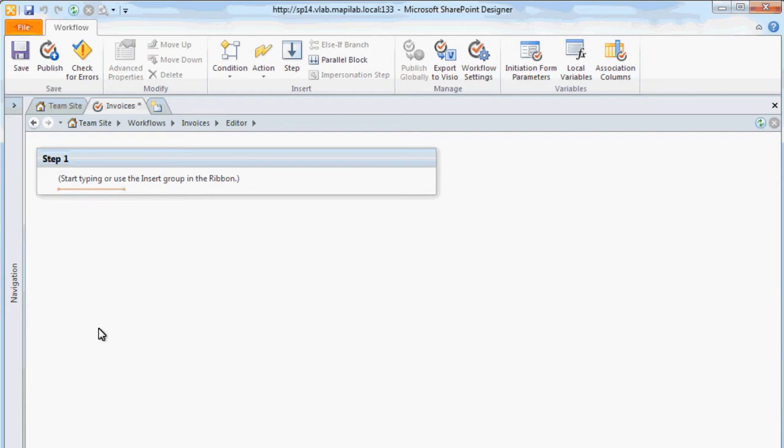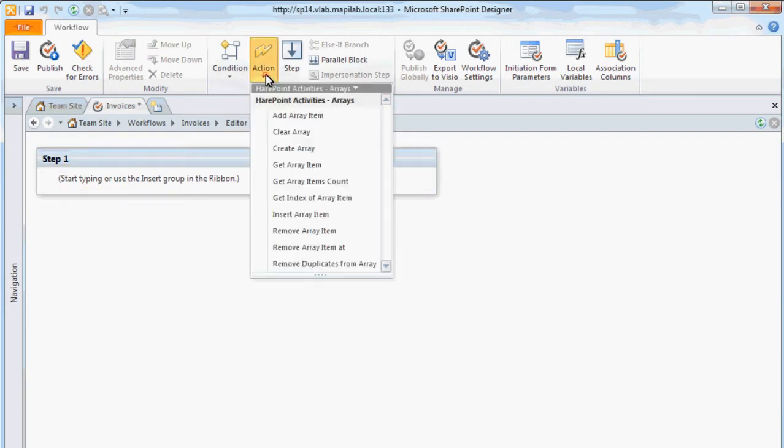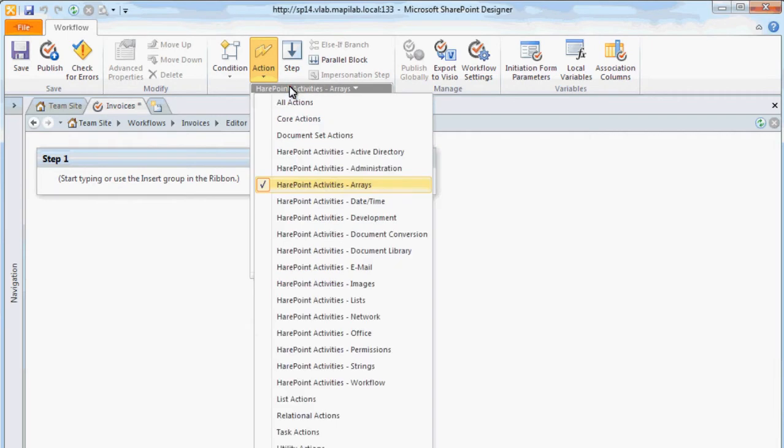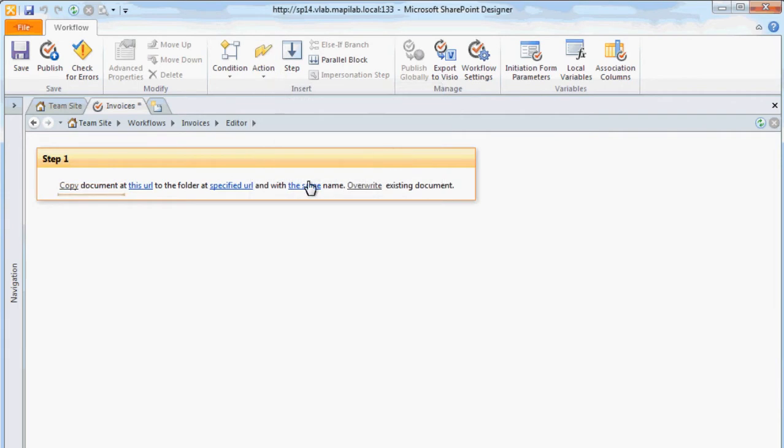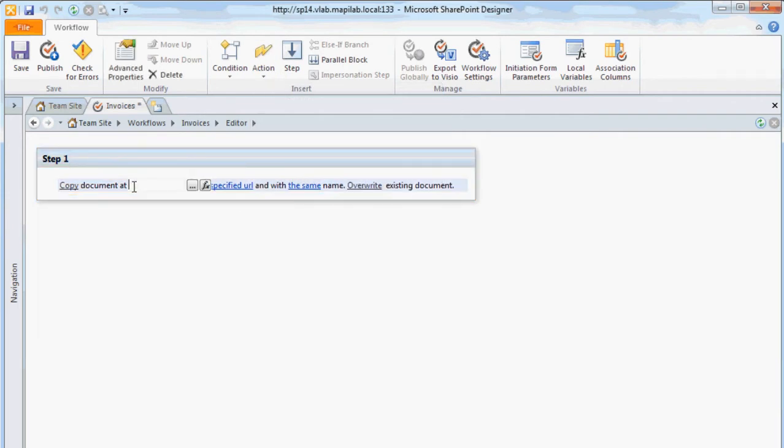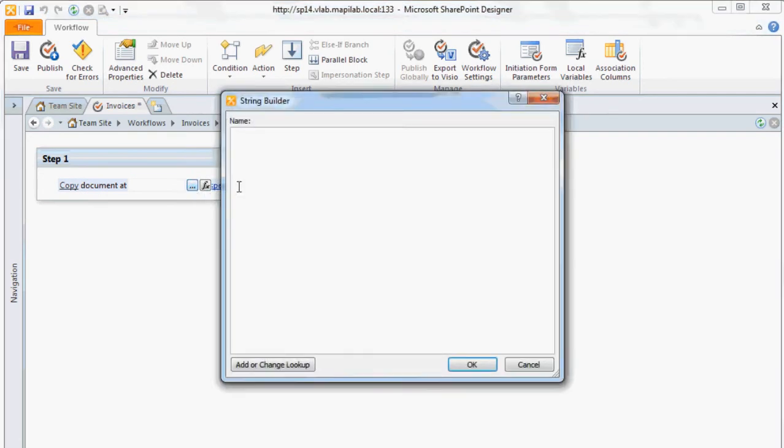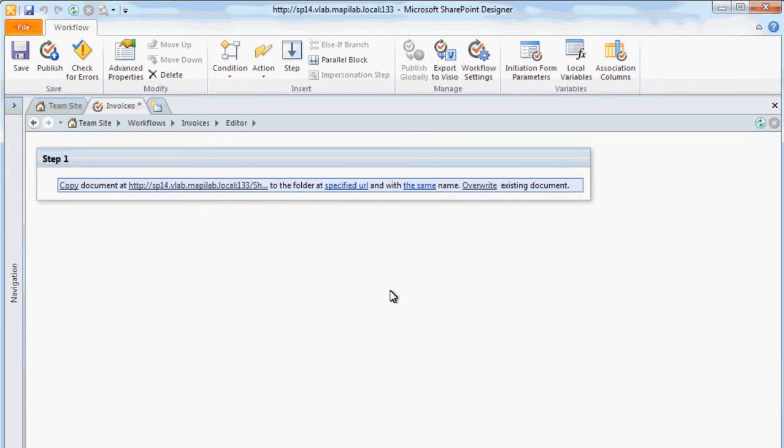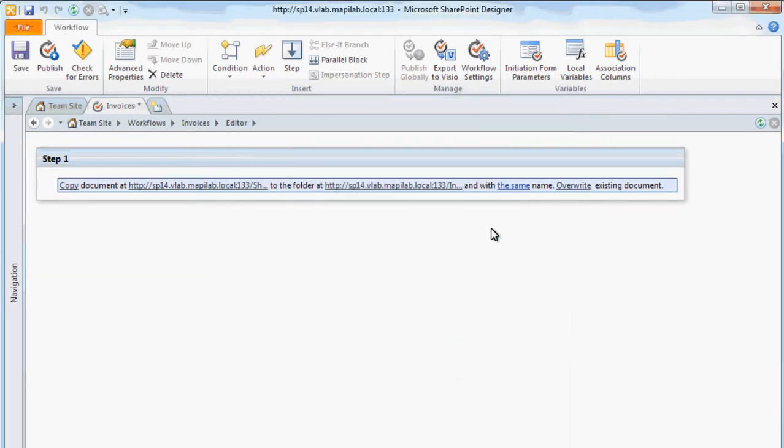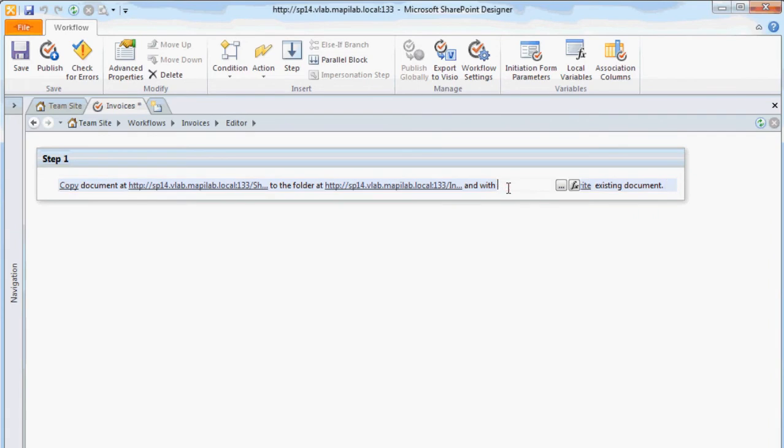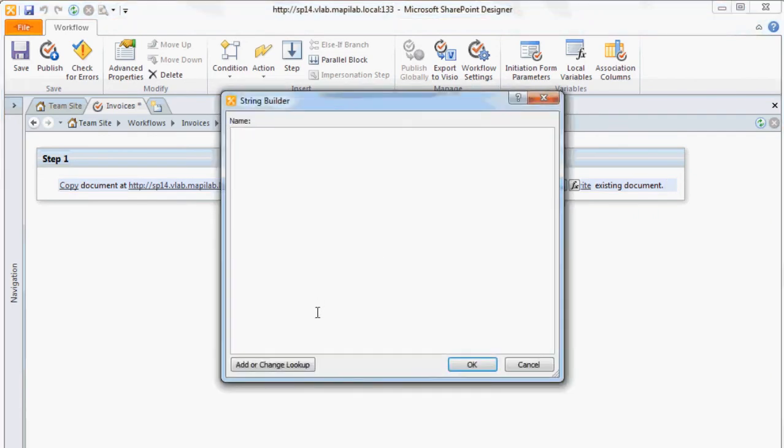To copy the invoice template, we should use the Copy or Move Document action from the SharePoint Activities Document Library activity group. A link to the document template should be specified in the parameters for this activity. The new file should be placed into the document library Invoices. The invoice number will be used as the file name.